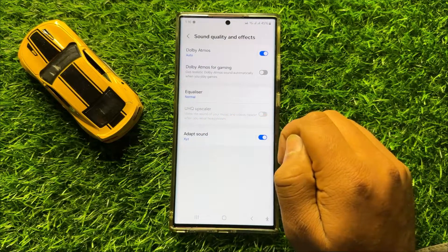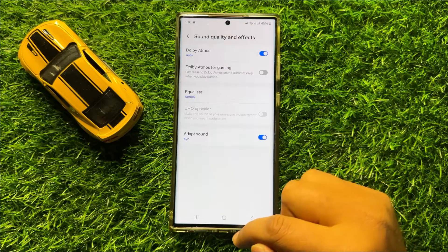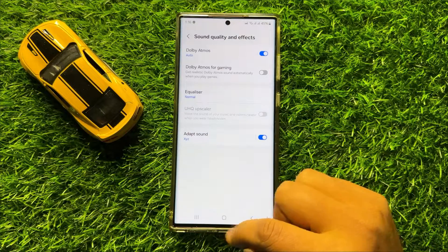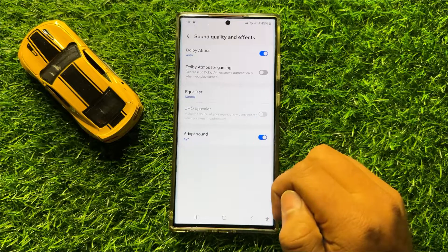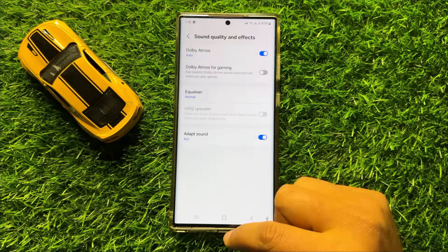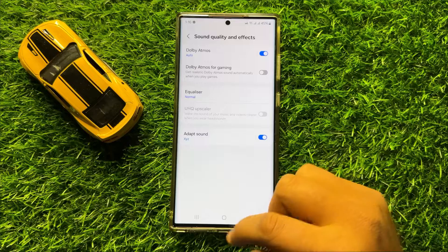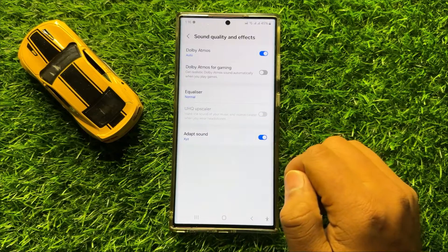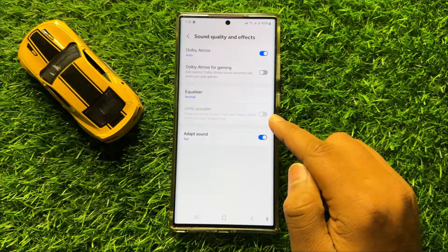If this button is grayed out, it means you have not connected the Type-C headphones. To use this feature, you have to connect the Type-C headphones, and after connecting you can enable or disable UHQ Upscaler from here.